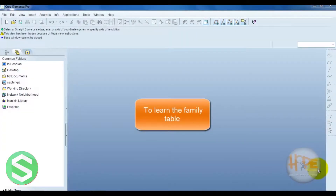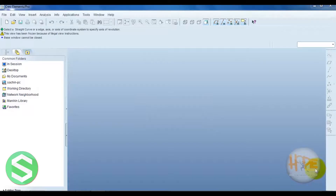Hello friends, now we learn the family table. Family table is used when there are different dimensions of the same part required. That time we can use the family table. We can easily understand with one example.